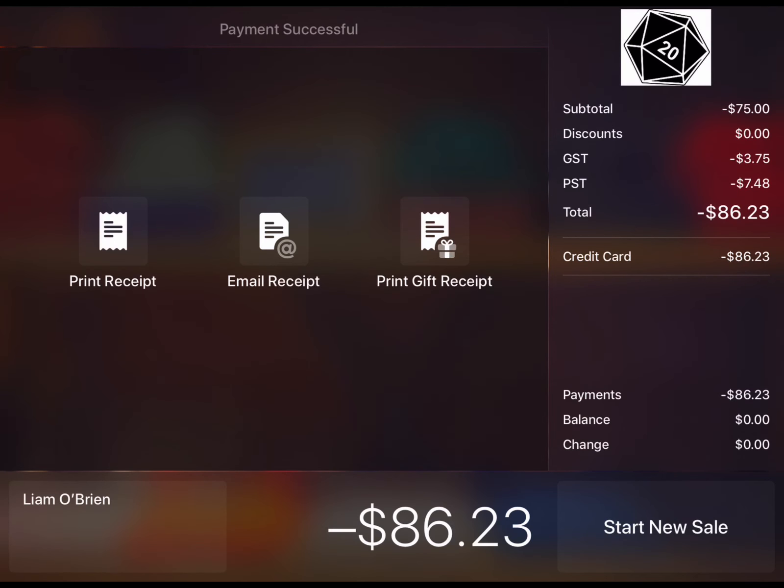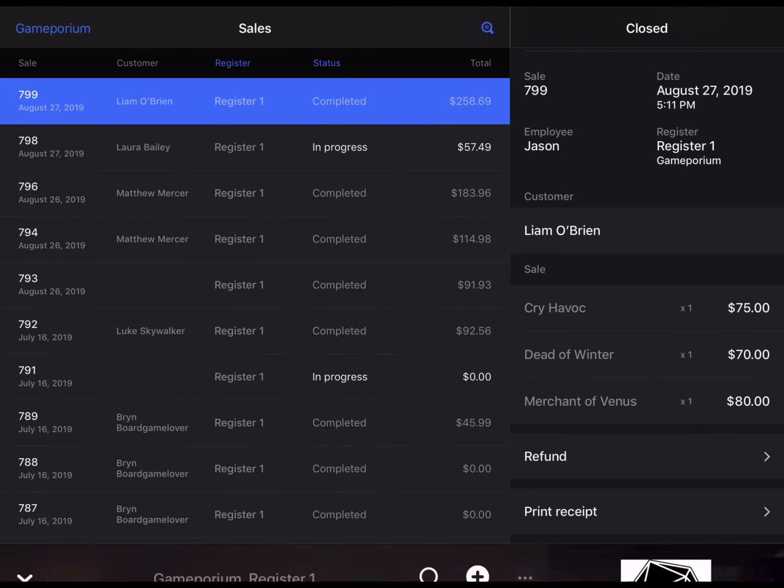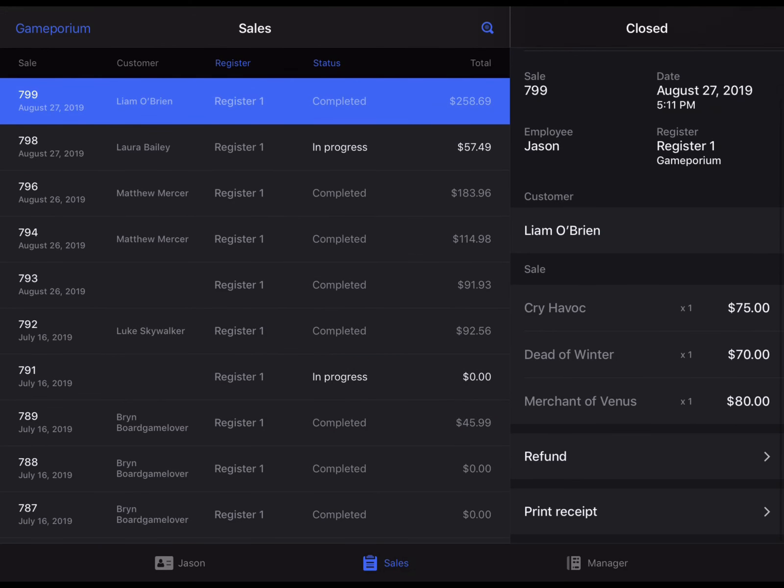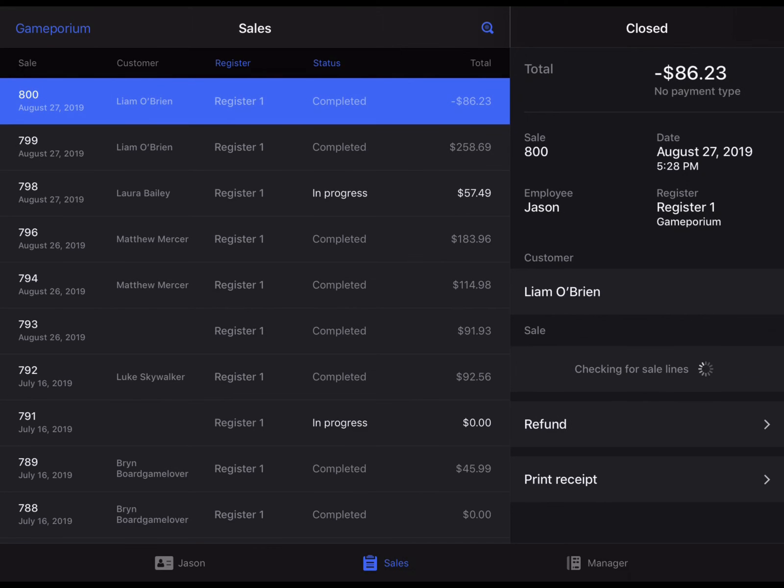Here I can print a receipt or email one or print a gift receipt for the return. I'm going to tap Start New Sale to go back to a fresh sales screen and if I minimize this and go back to the sales screen, I can see now that I have a new transaction which is the return we just processed.